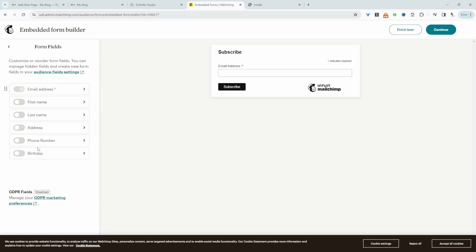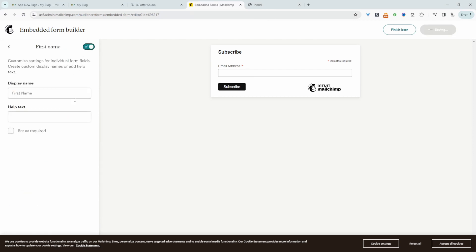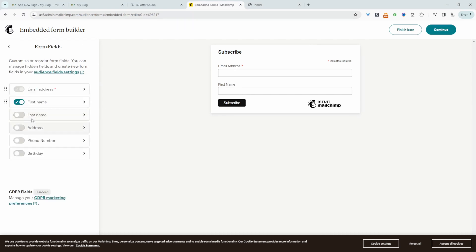We can go ahead and add additional fields. Right so we can show the first name. We can enable this field. We can add a placeholder text and we can also require their last name, phone number, birthday and so on.